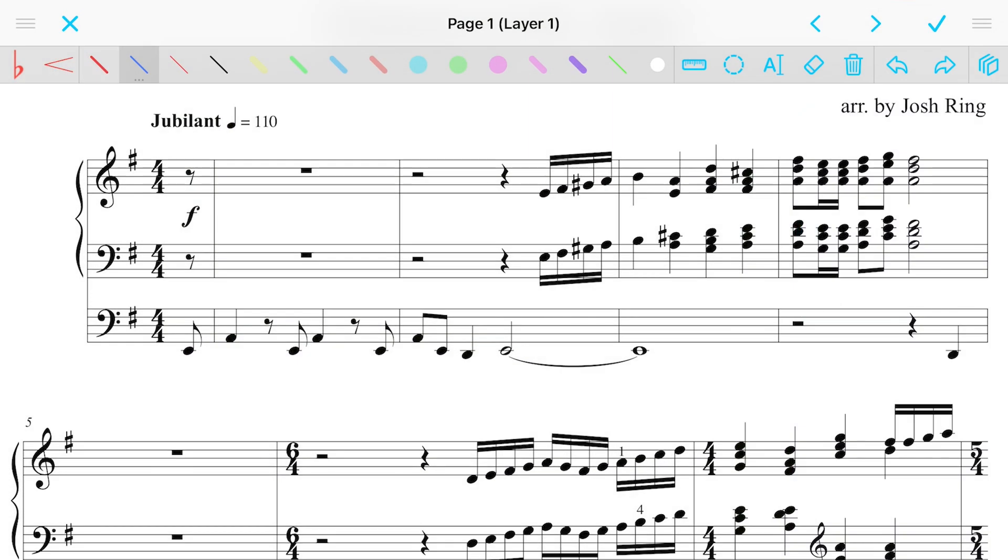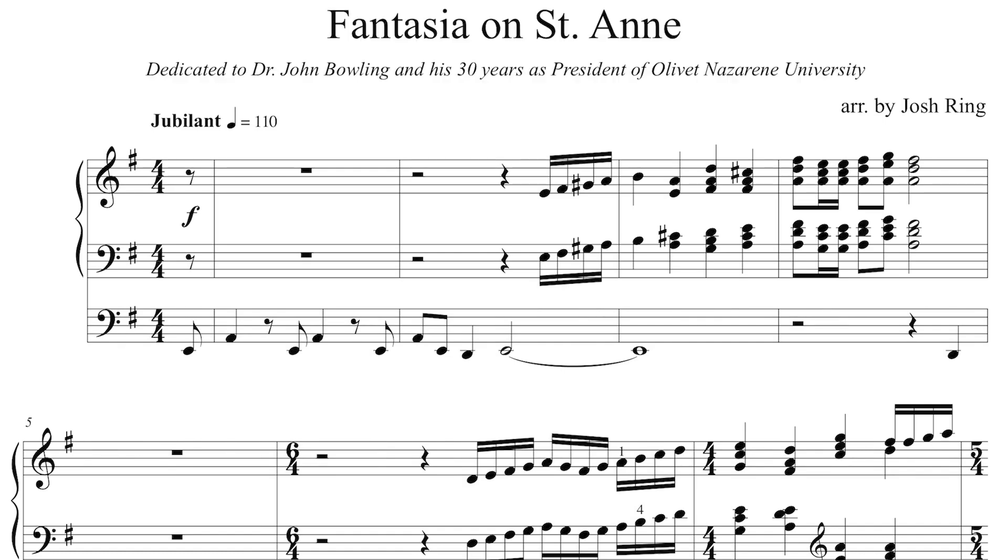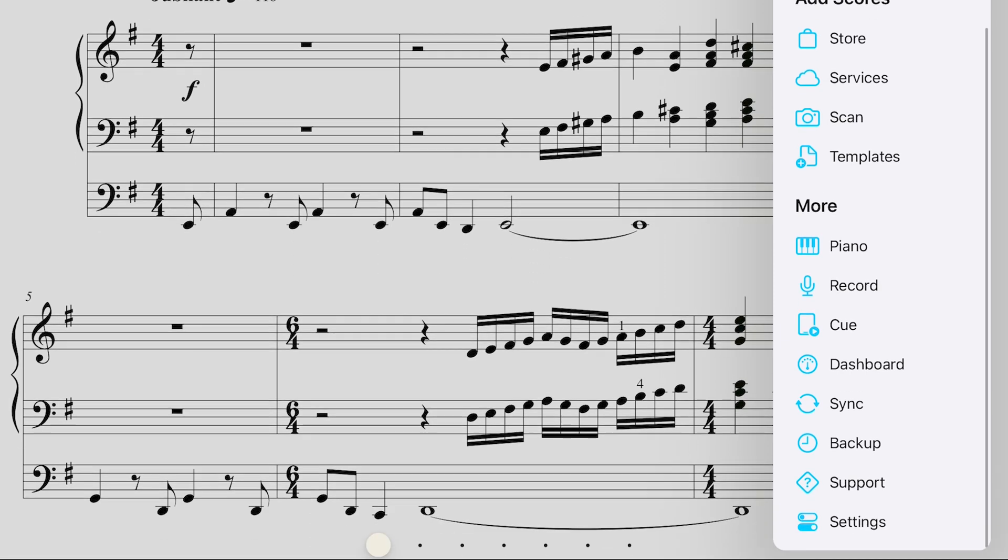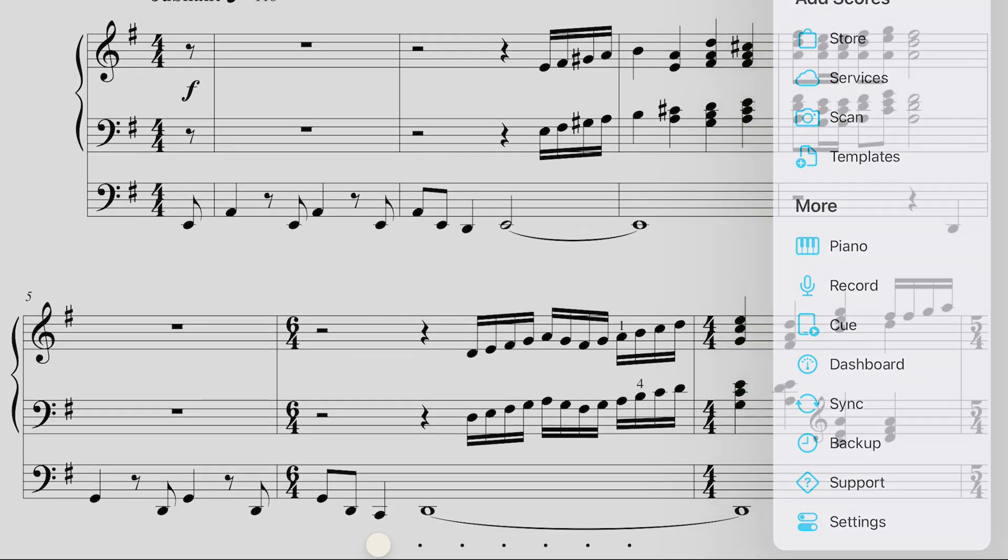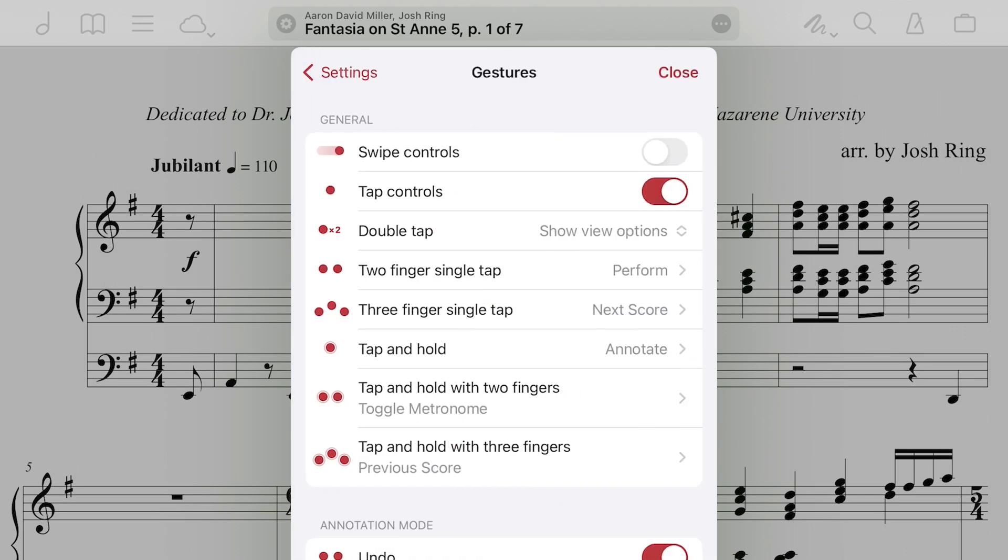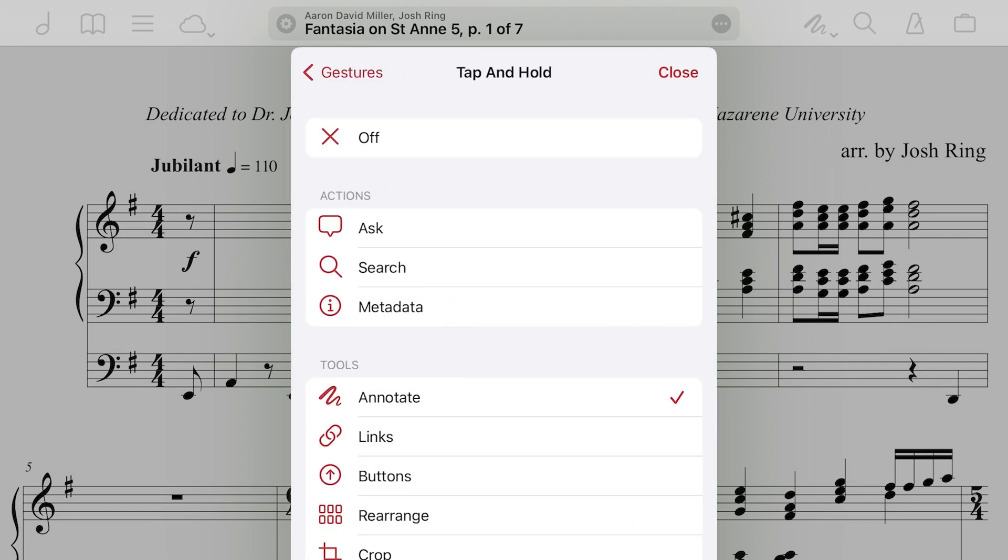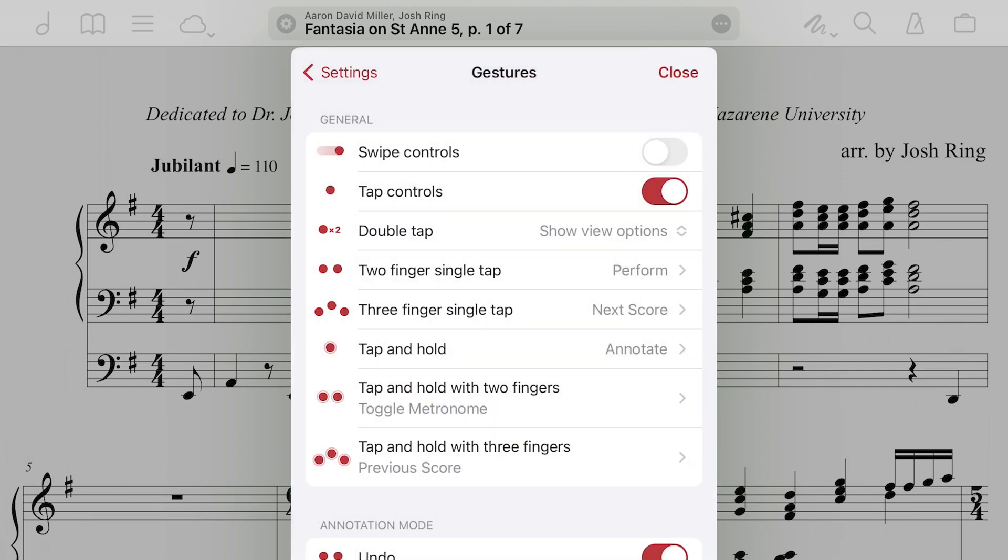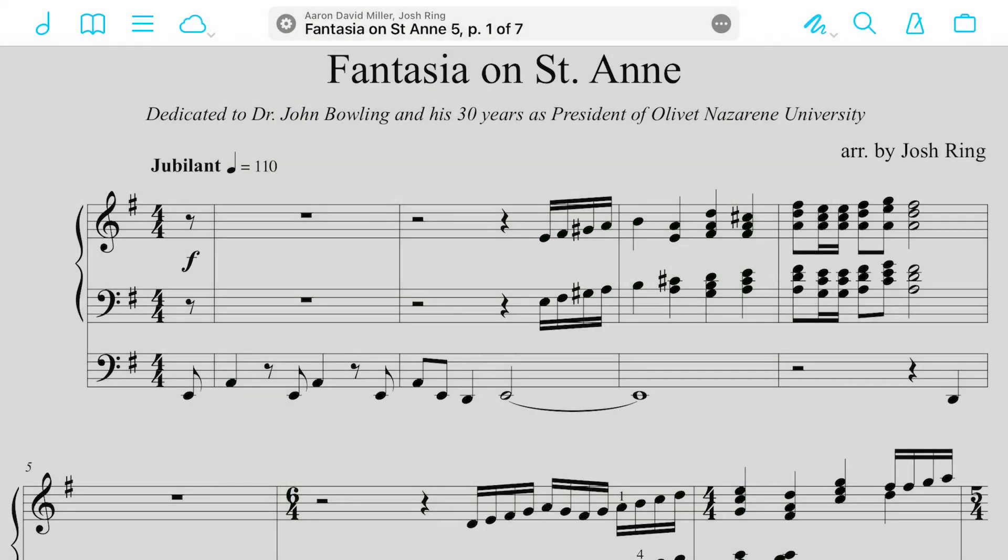So that's a fourth way to enter annotation mode. If any of those don't work for you, if you scroll down all the way to the bottom in the toolbox, the very bottom is settings. Once you pull up settings, kind of in the middle is this gestures. So if you pop open gestures, you can double check that what you have set up is going to pull up annotation mode. So kind of near the middle of the screen, tap and hold. Right now it's set to annotation mode by default.